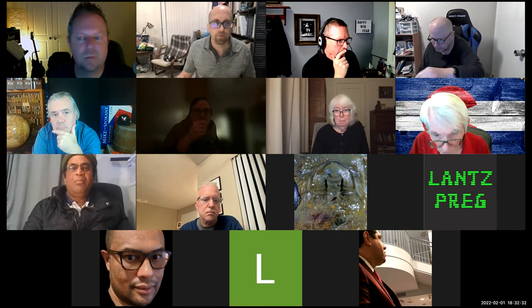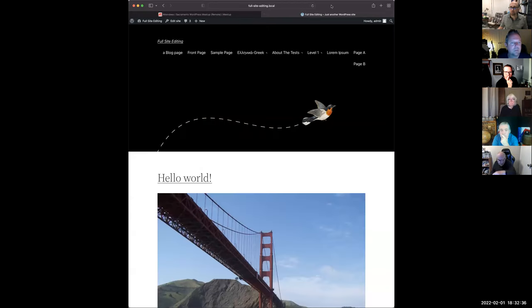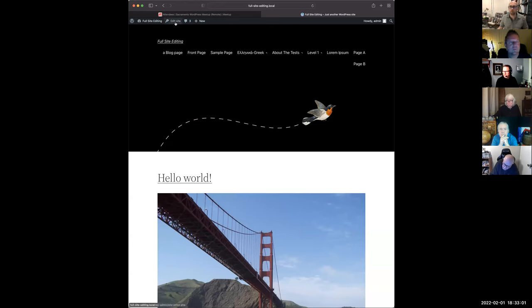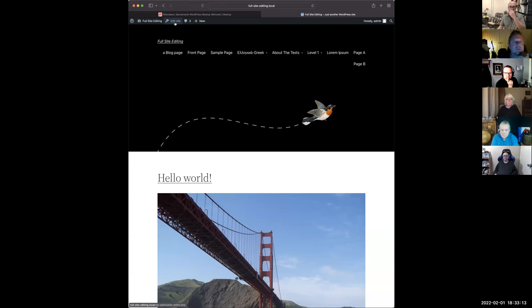Let me share my screen. Okay, so this is the new 2022 theme, which basically comes packaged with WordPress 5.9. One of the big things you notice is that instead of seeing 'Customize' in the upper left, you'll see 'Edit Site.'